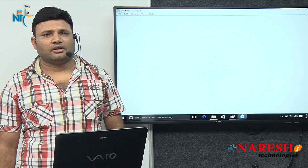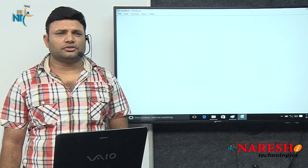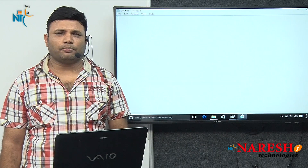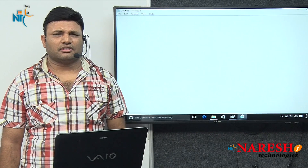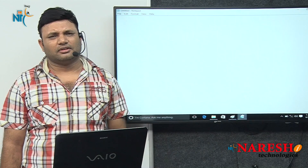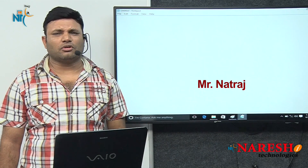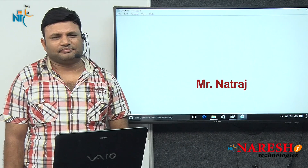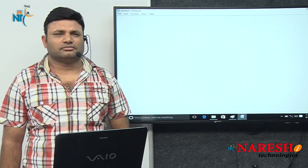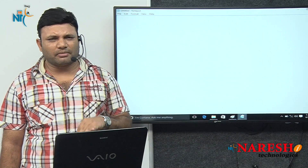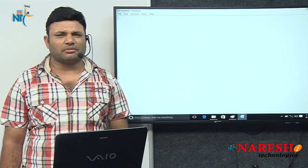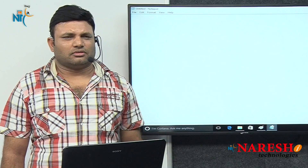My name is Natras. In this video, I am going to talk about the differences between request method GET and request method POST. Some parts of the industry also call these things request modes or request methodologies, but technically we better call them request methods. These other terminologies have come to avoid confusion between Java methods and HTTP request methods.